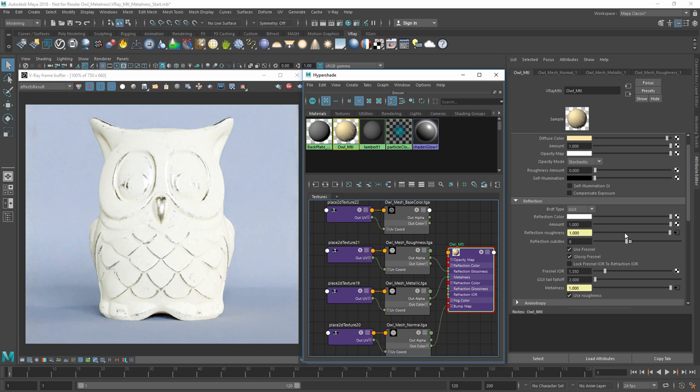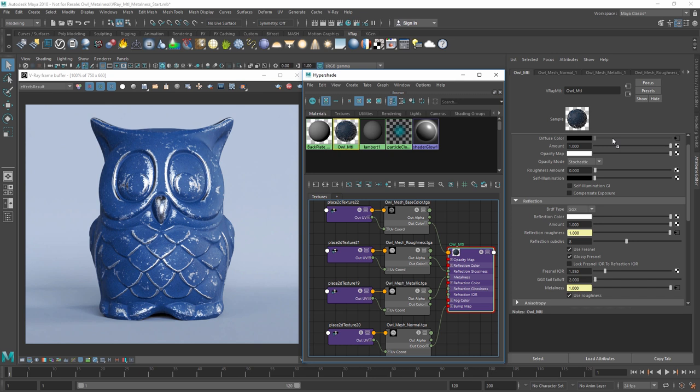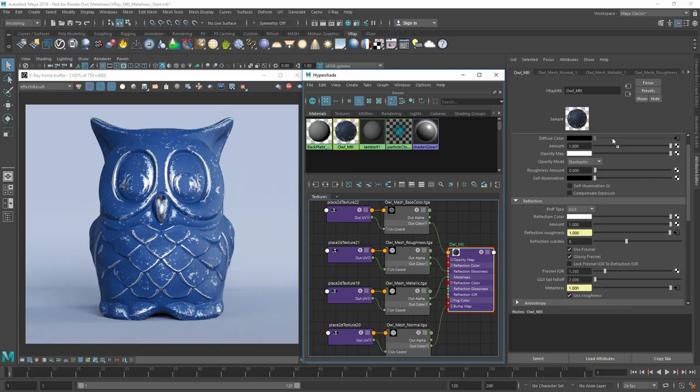Alright, now you've seen how we can use the new metalness parameter to create physically accurate metal materials. We can also import texture maps using PBR workflows and easily create stunning realistic renders using V-Ray Next.